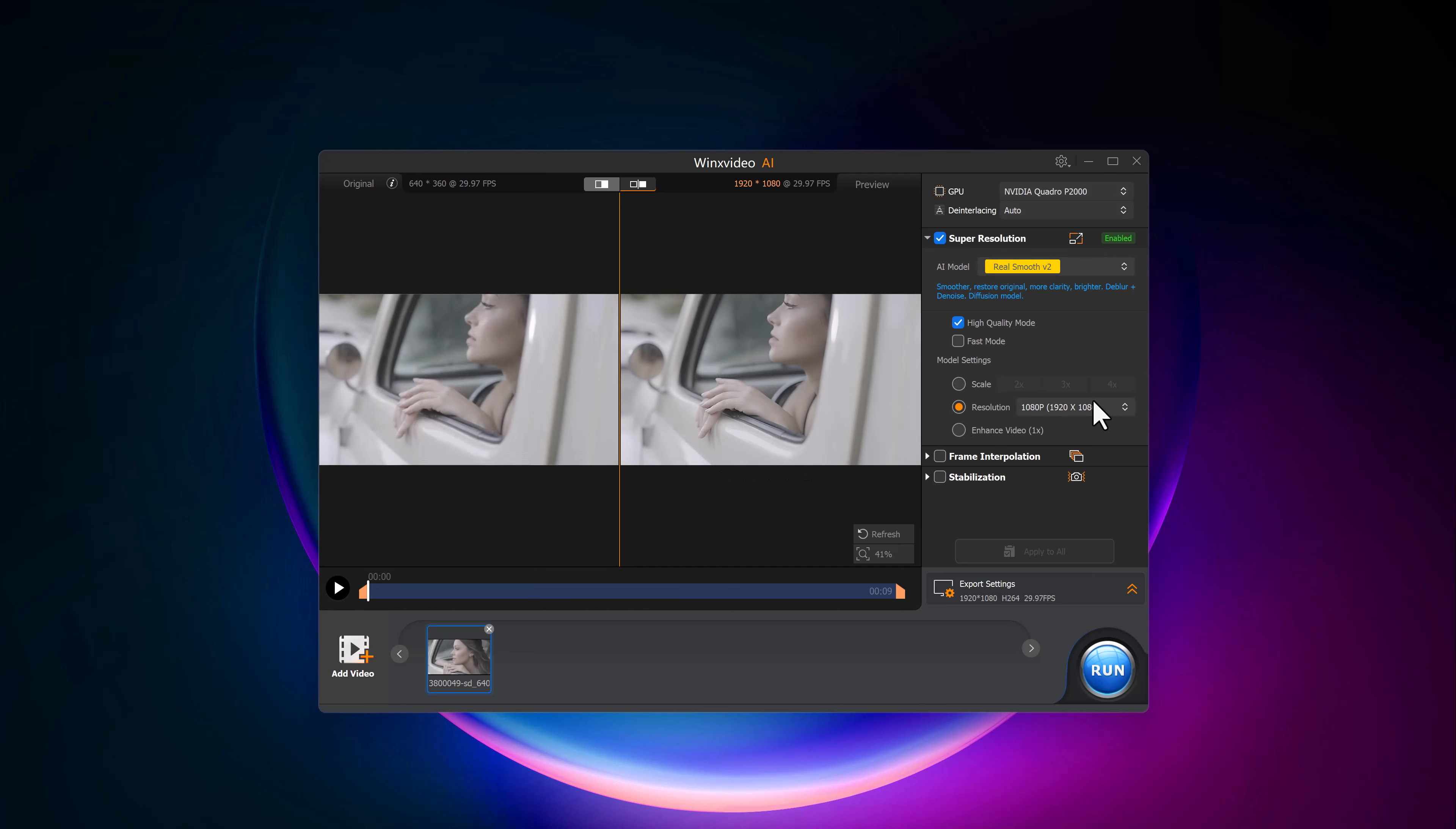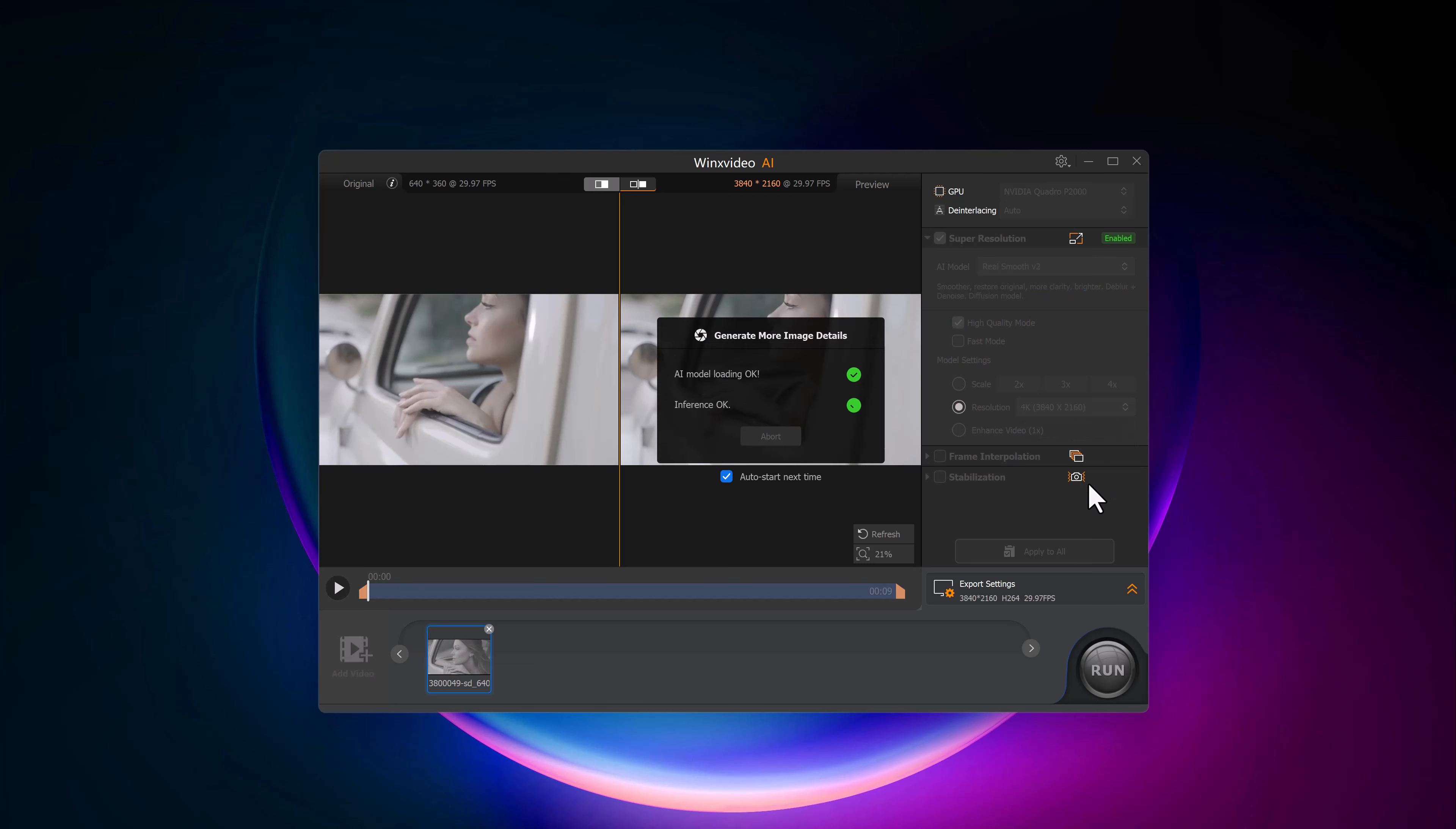Now let's move on to the scale settings. Just like with the image, you can scale the video up to 4x, and you can also enhance the video resolution to 4K.